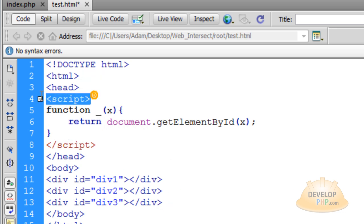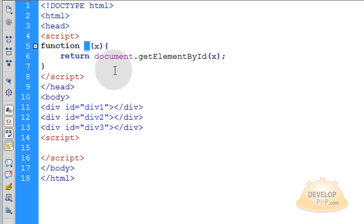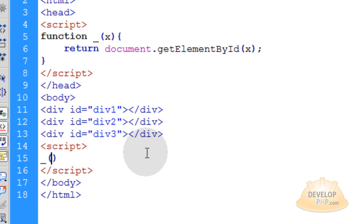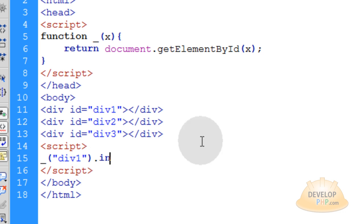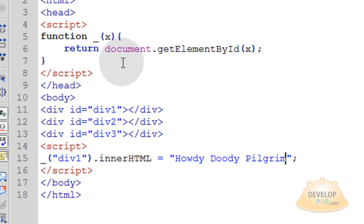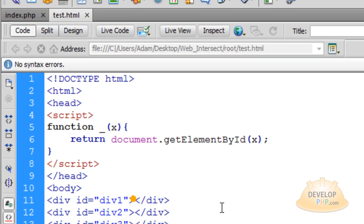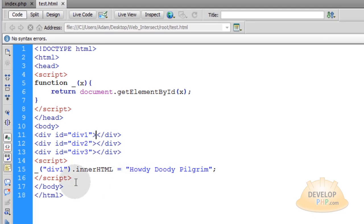So what you can do is grab this script element, go down under our divs, and open up a new script element. Let's see if I can use my getElementById function named underscore to target div1. So I say underscore, open close parentheses, and inside pass the string div1 as the parameter. Then I simply say .innerHTML is equal to HowdyDutyPilgrim. So if everything goes right, we should get the string HowdyDutyPilgrim placed as innerHTML into div1. Press F12 to test — and there you go. HowdyDutyPilgrim got placed into the innerHTML of that div.